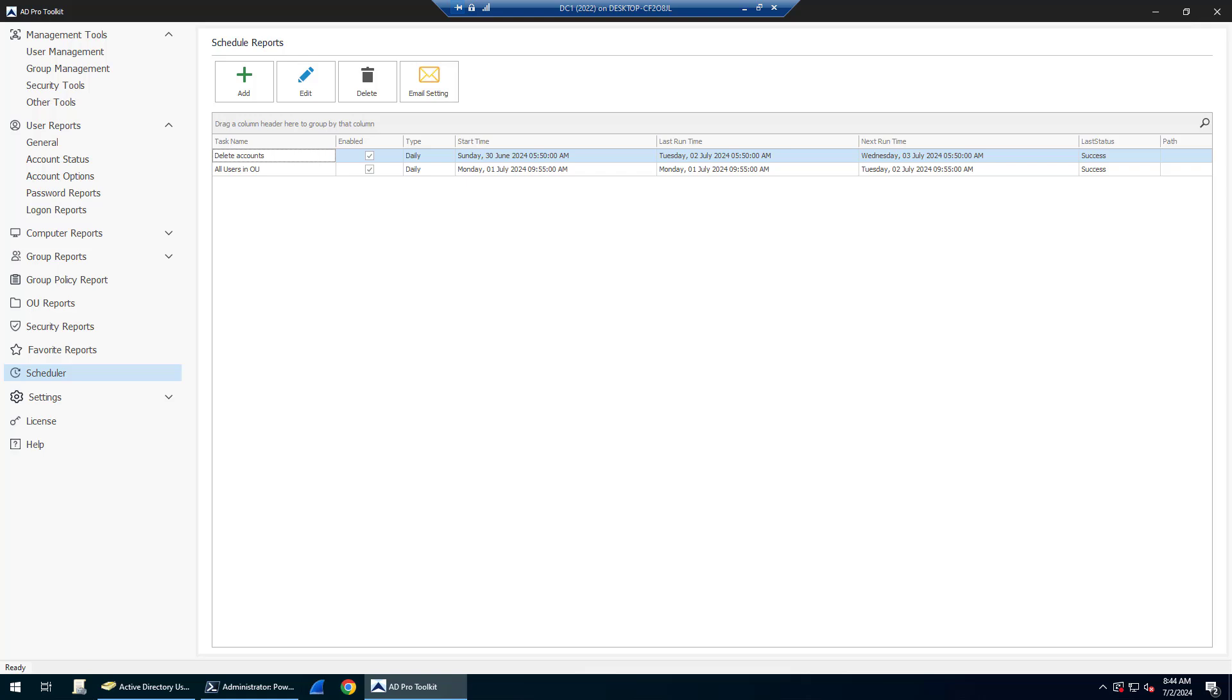In this video I'm going to show you how to automatically find and disable inactive users in Active Directory. With the AD Pro Toolkit there is a built-in scheduler and a task to find inactive accounts, and you can also delete accounts.